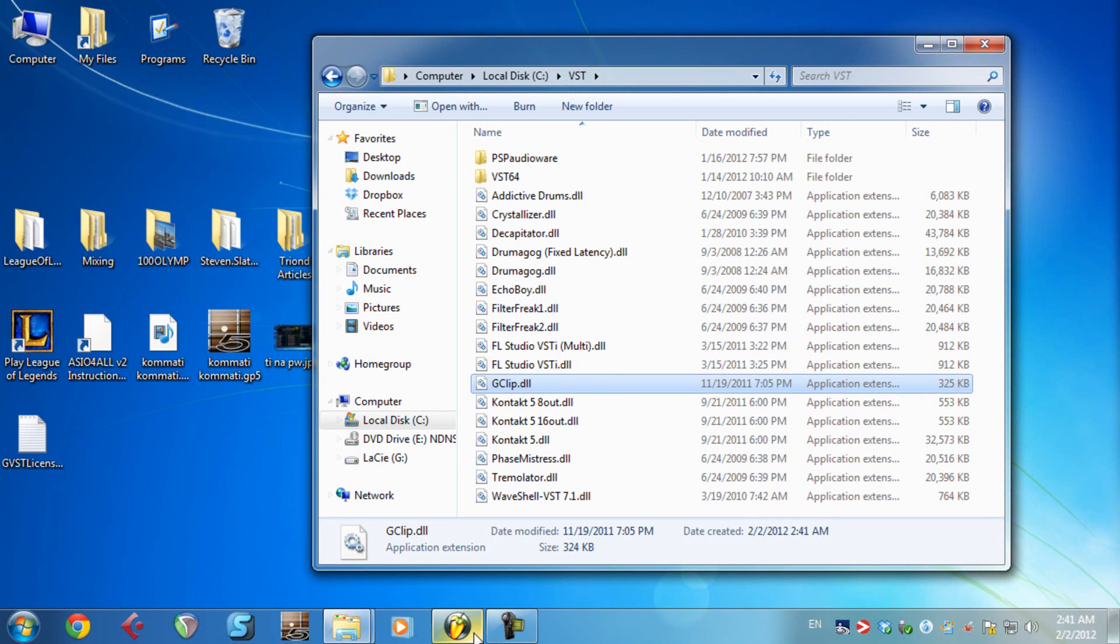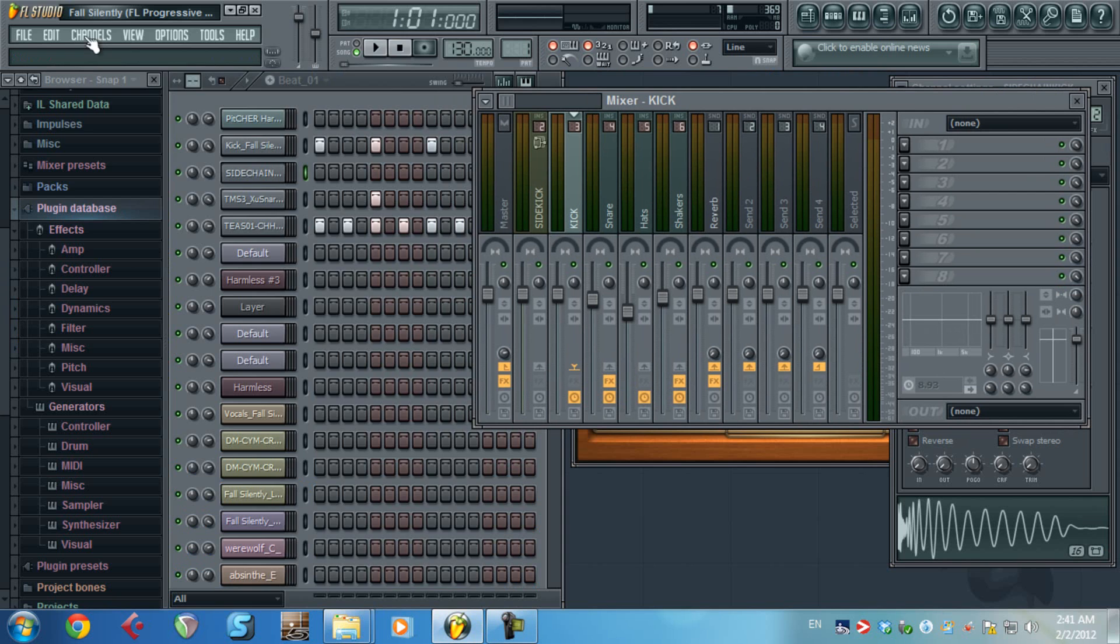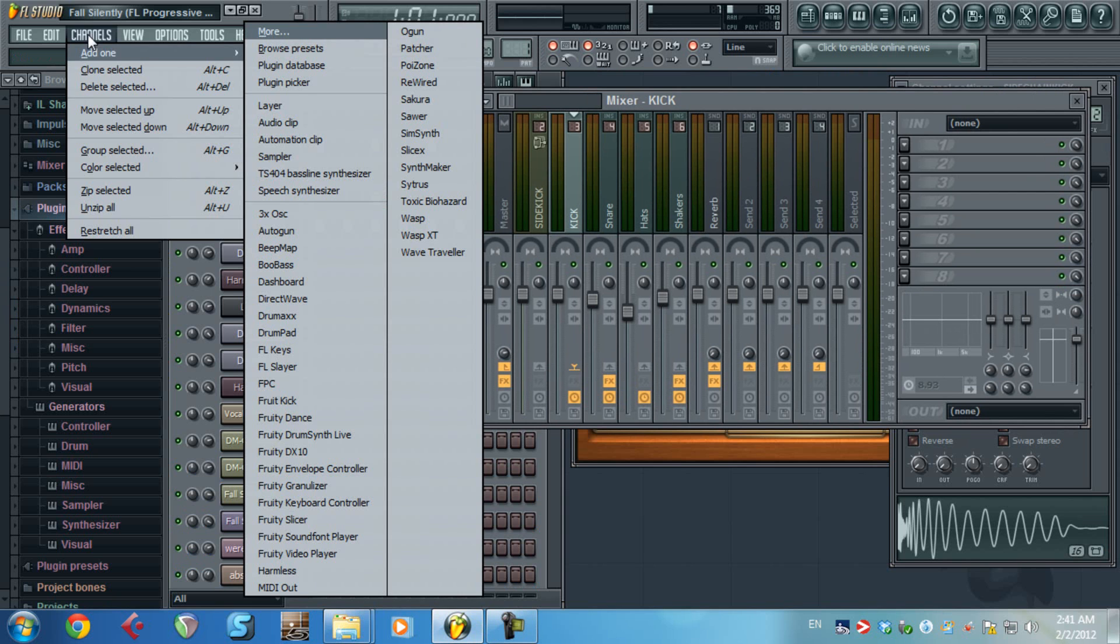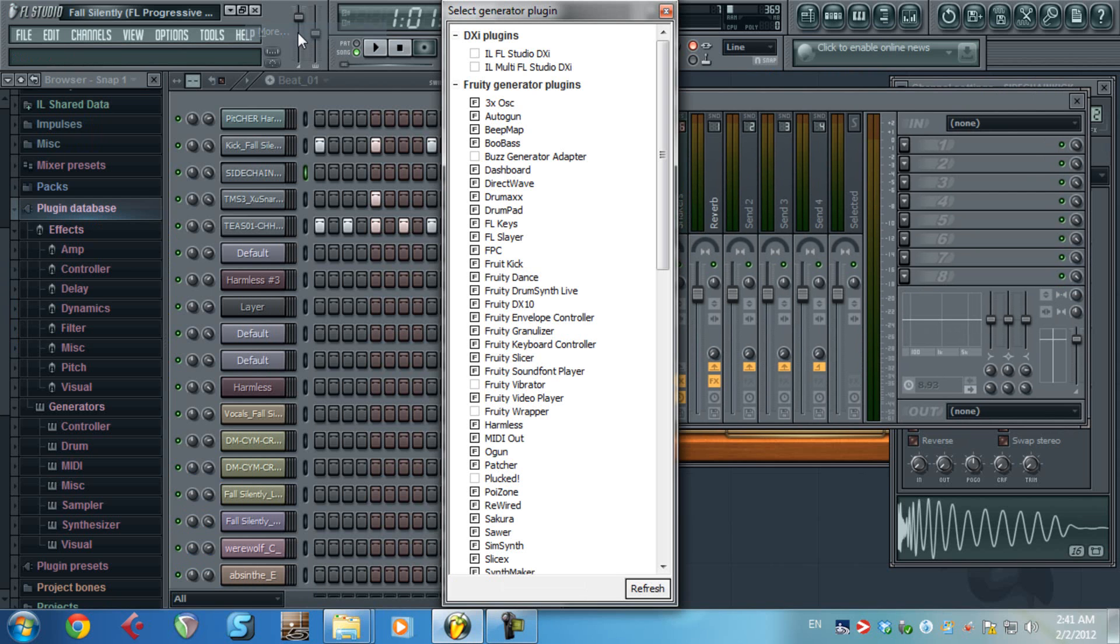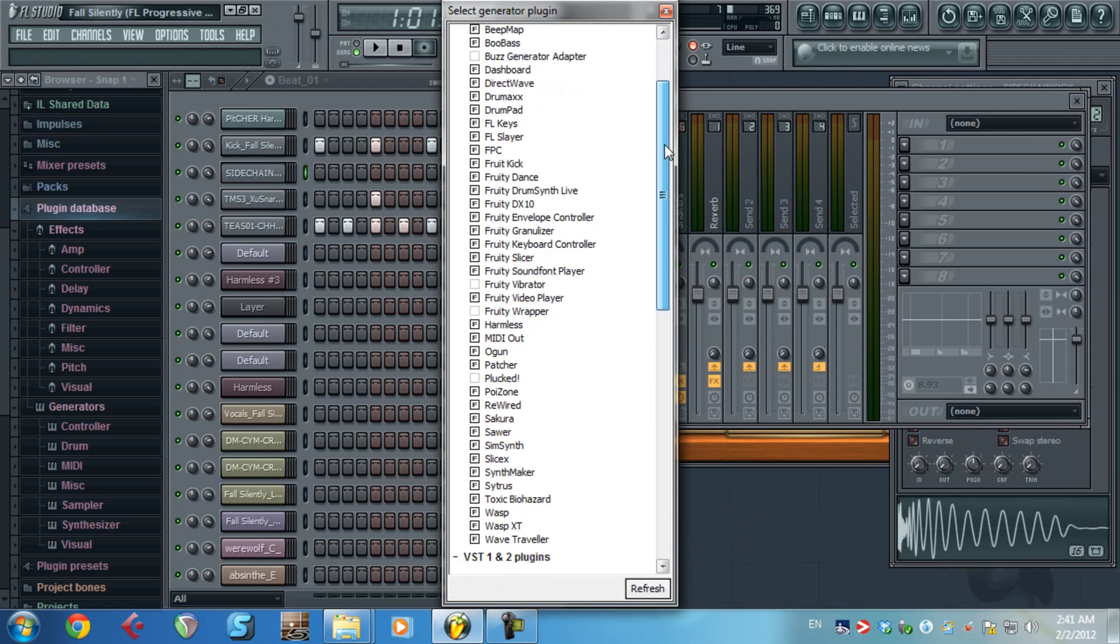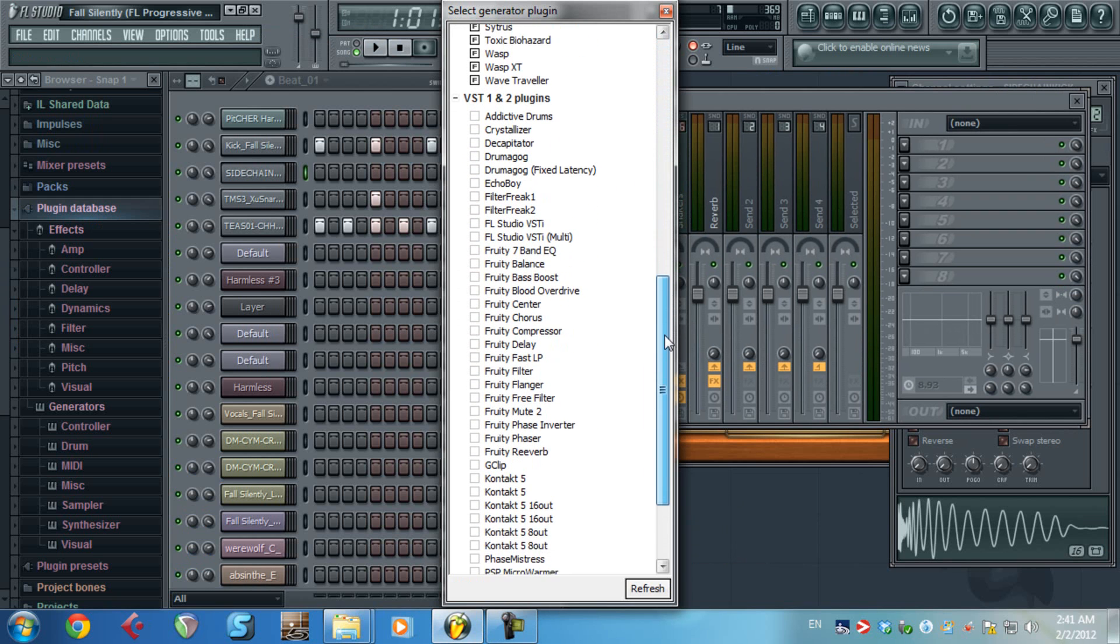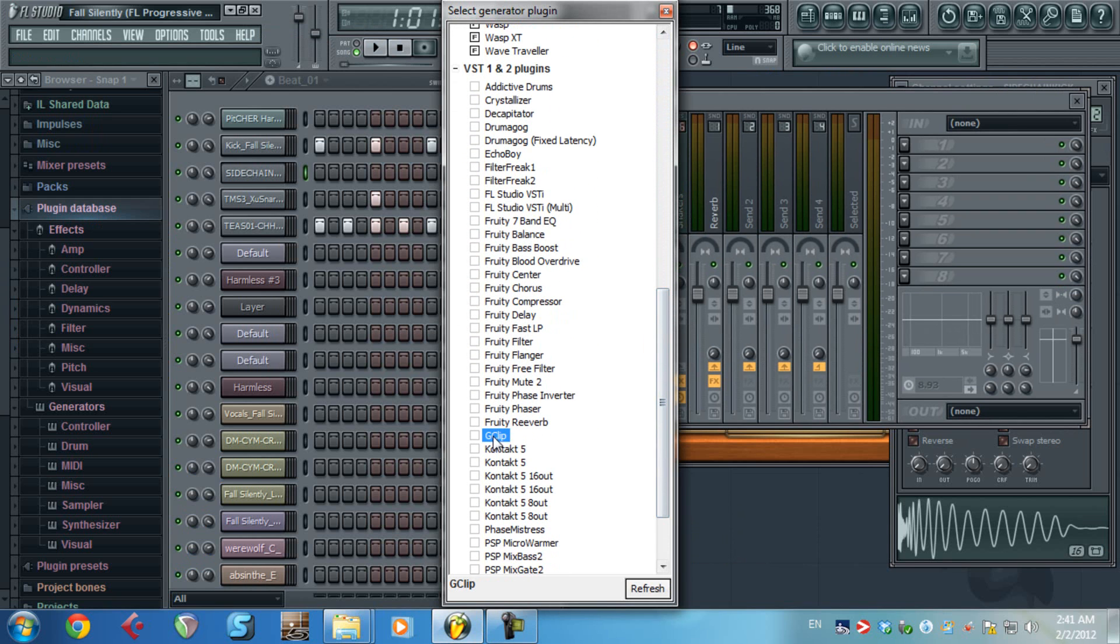Now back to FL Studio. In FL Studio you need to go to Channels, More, Refresh and Fast Scan. If I go to my VST, here it's Gclip. It's ready.